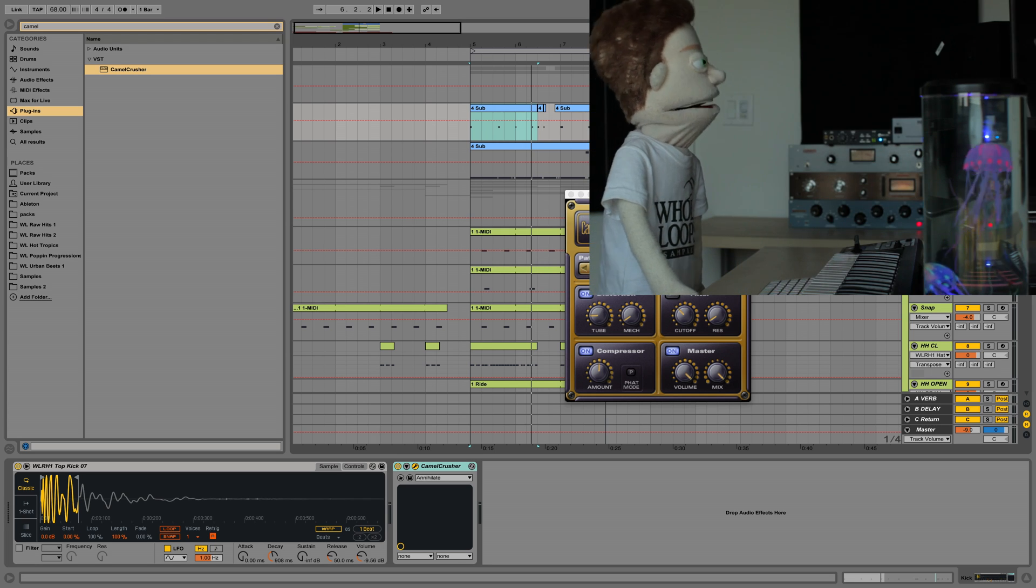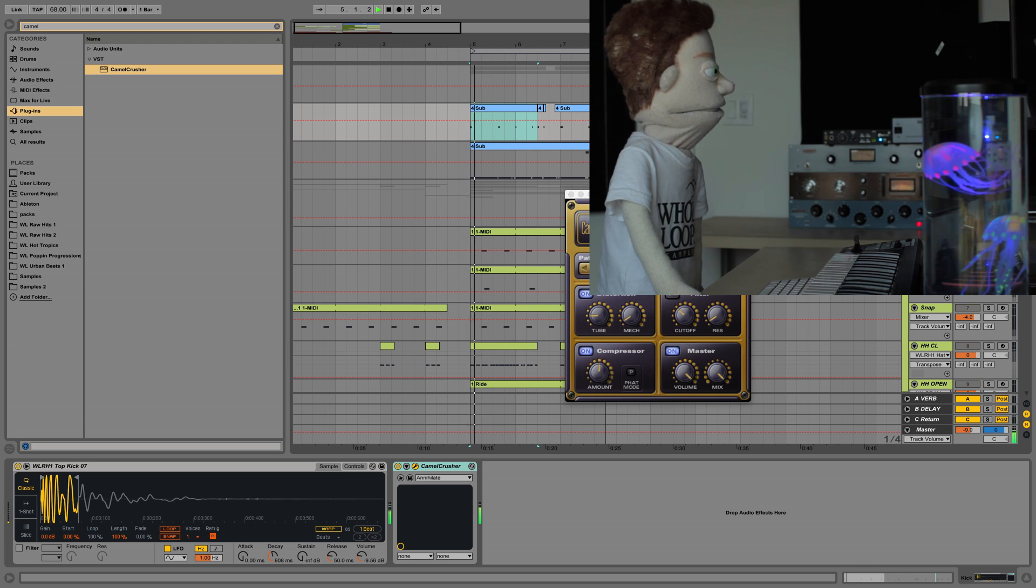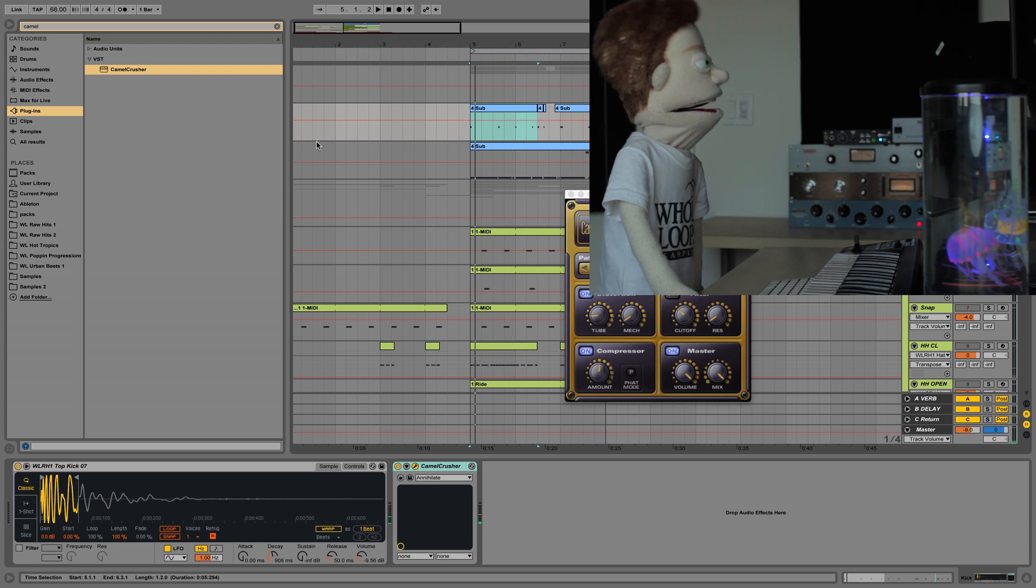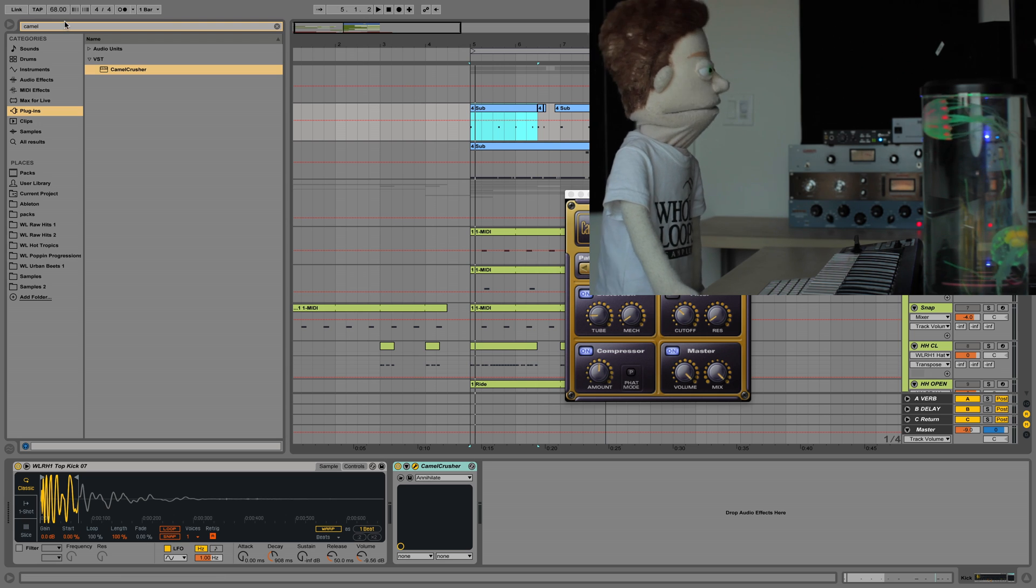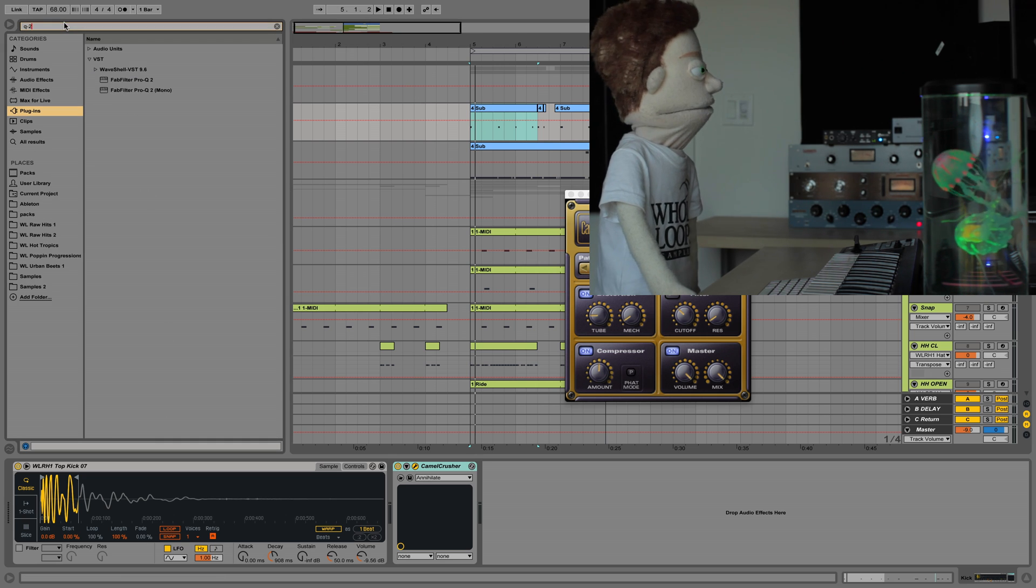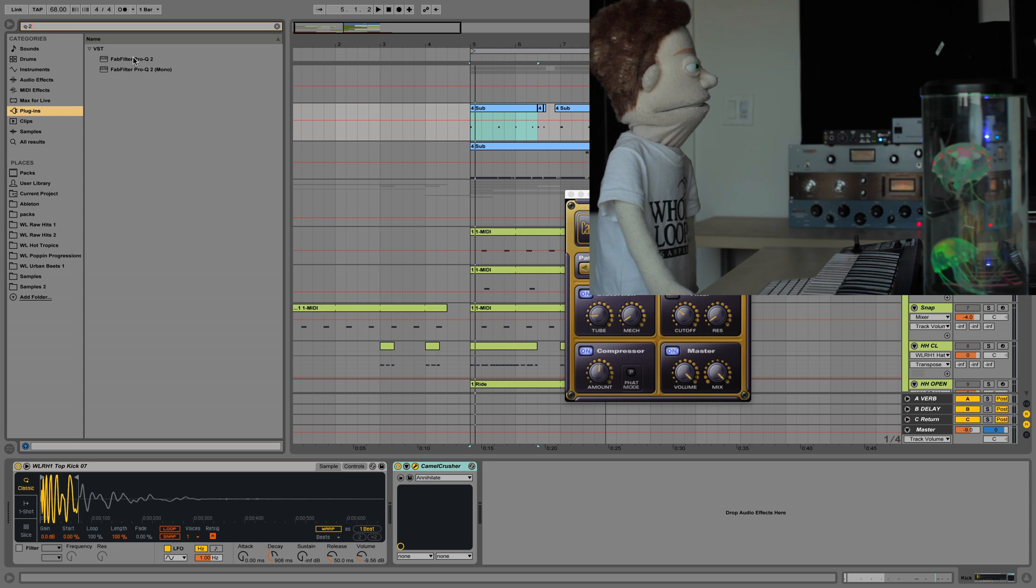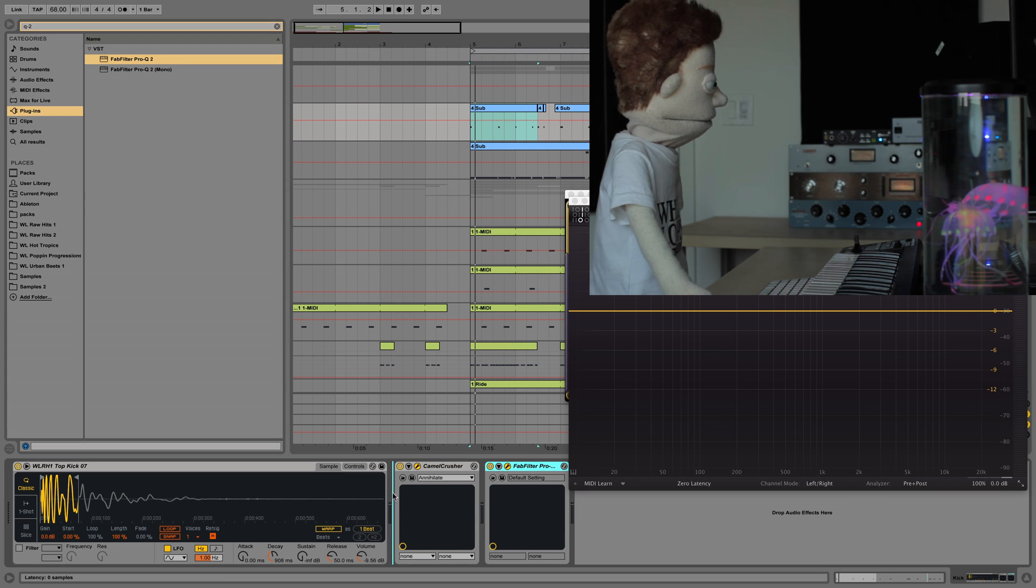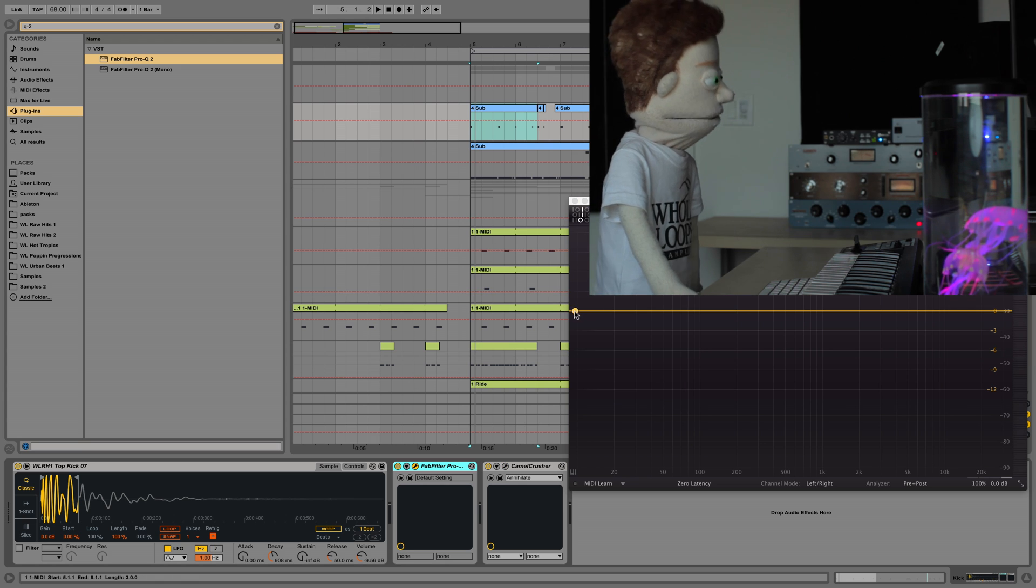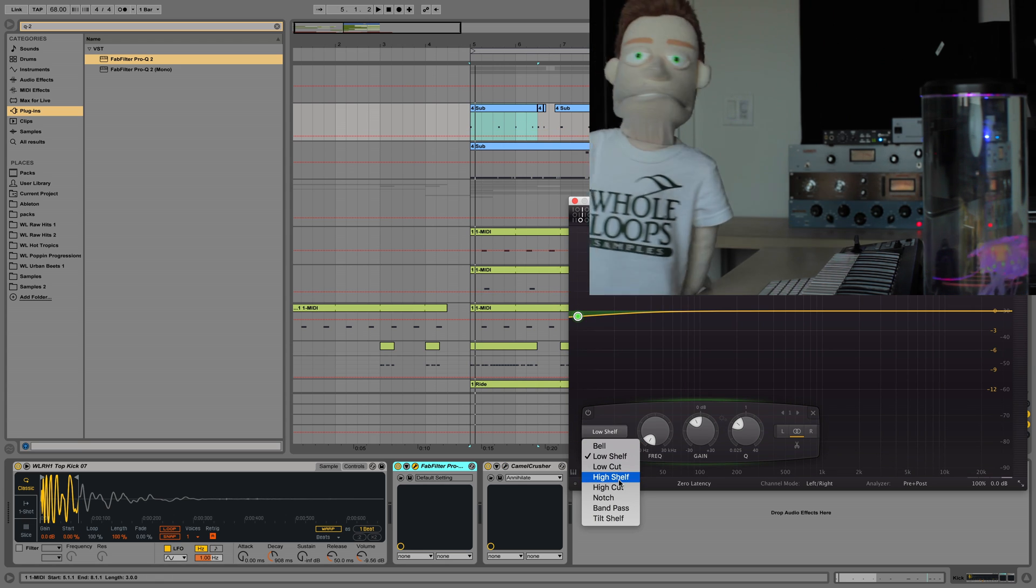And speaking of kick, I hear a little bit too much thump when I hear this kick. Because the sub has so much low end, we're not going to need the kick to be such a beast like that. So what I'm going to do is load up the FabFilter Pro Q2 before the camel crusher and just pull up a nice damn.